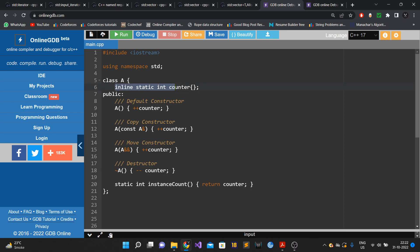So we create class A with a static data member of type int called counter, initialized to zero. Whenever any constructor is called — default, copy, or move — we increment this counter variable.